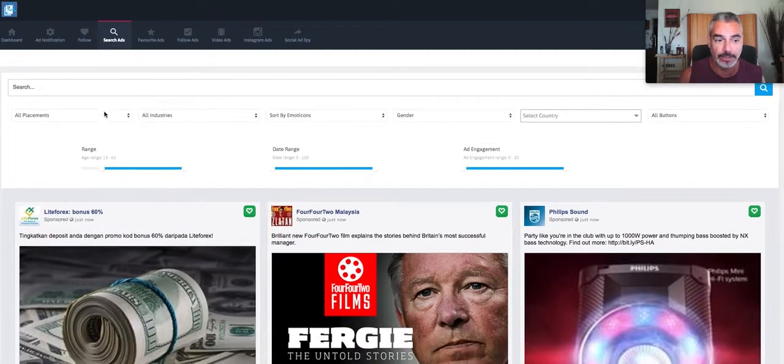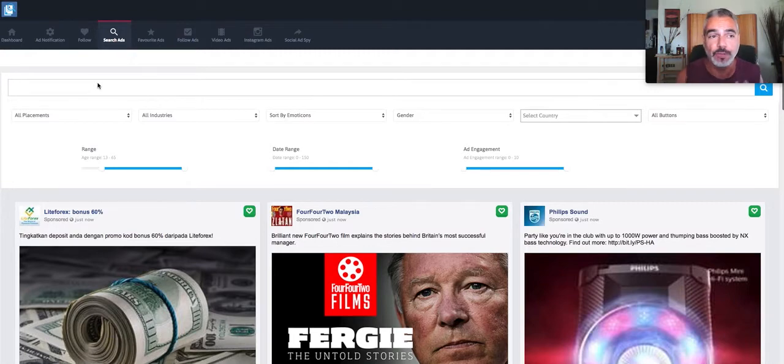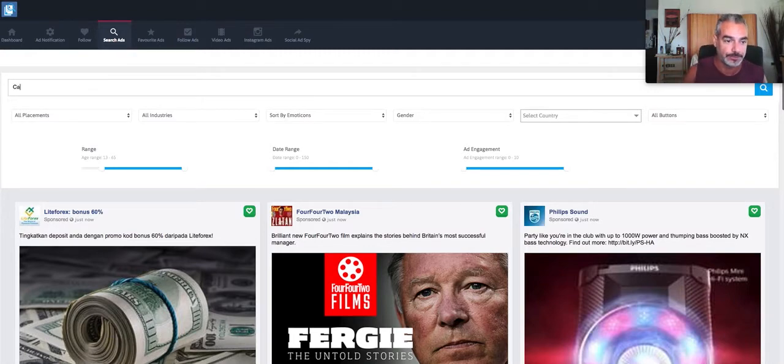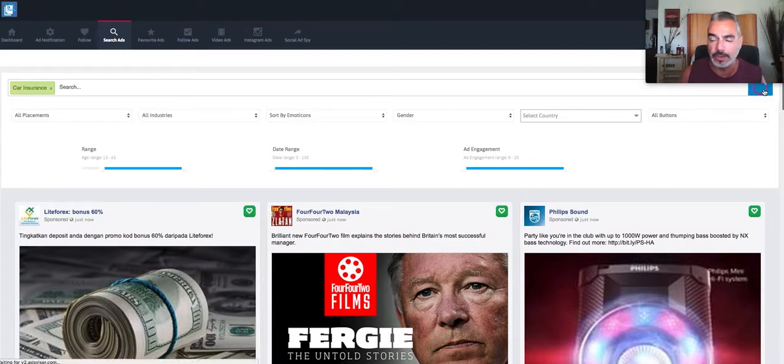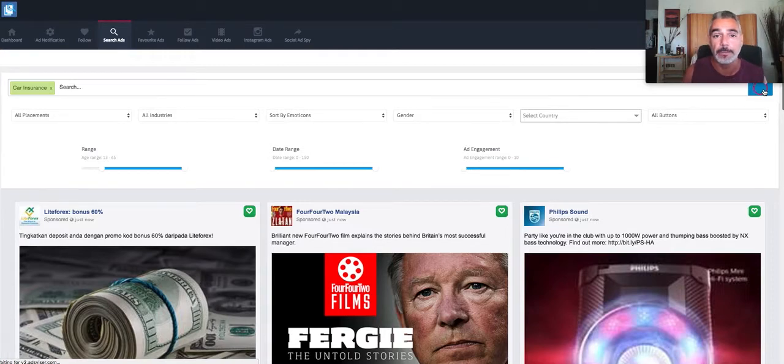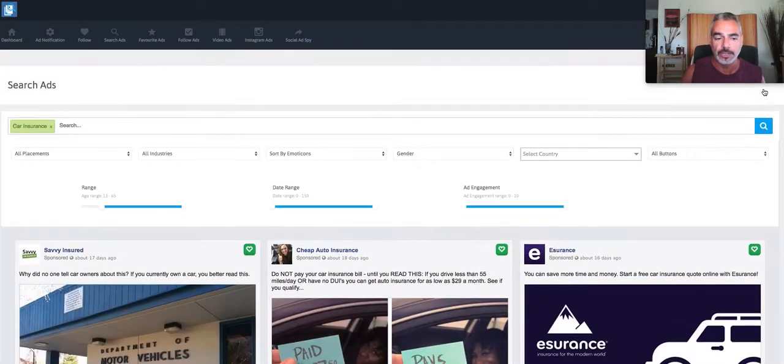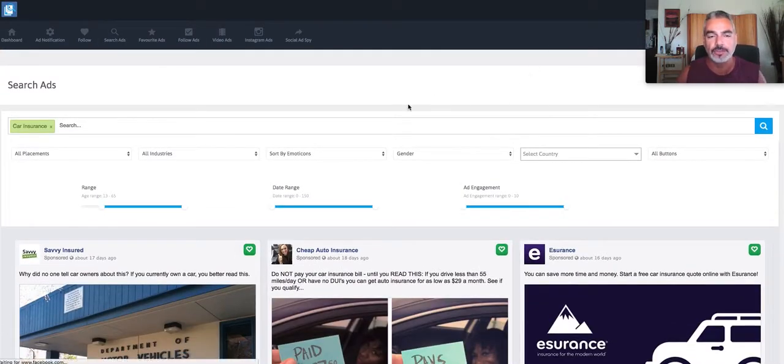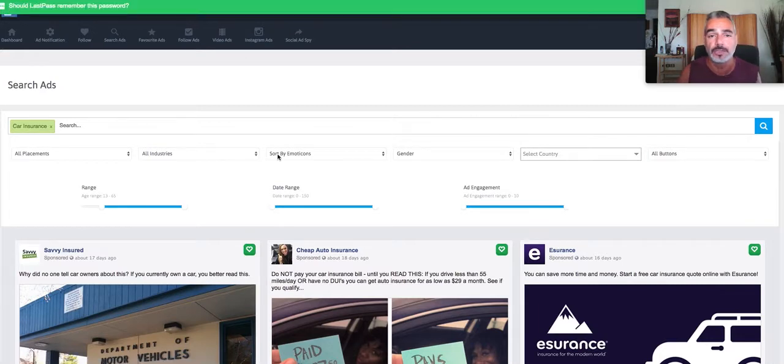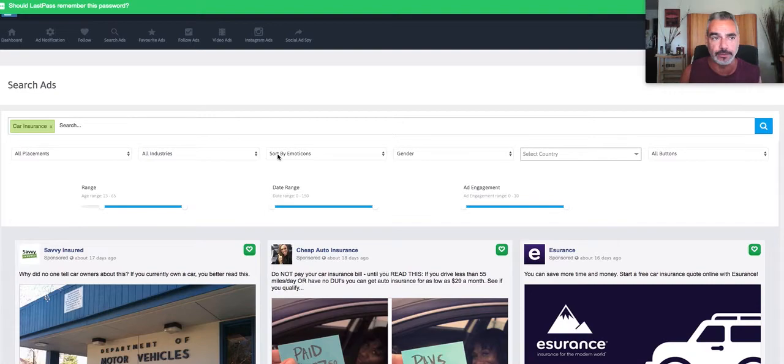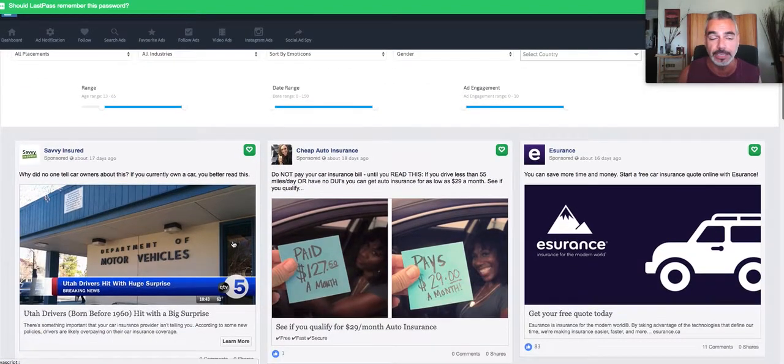Now let me just go ahead and give you an example. If you're looking for an offer on car insurance, and why am I saying car insurance? Car insurance is one of those profitable markets out there that you can promote through Max Bounty if you're an affiliate marketer.